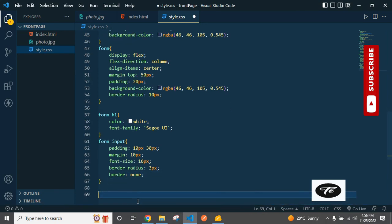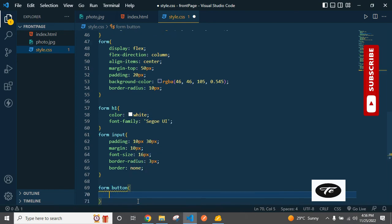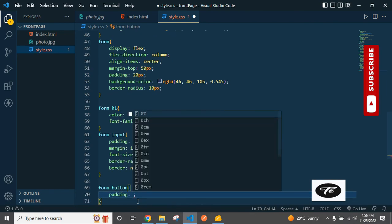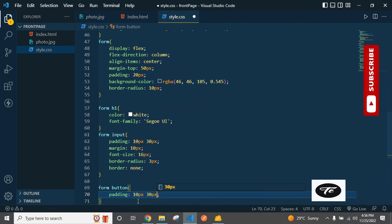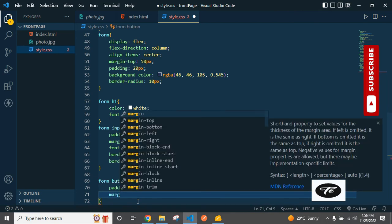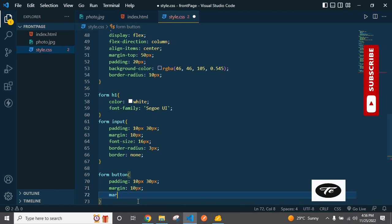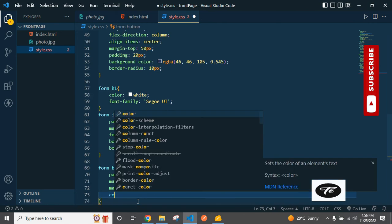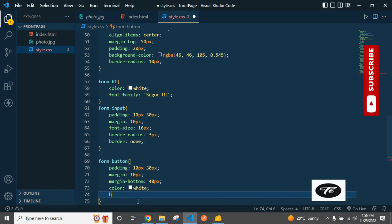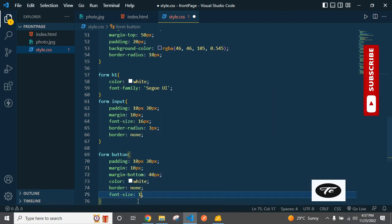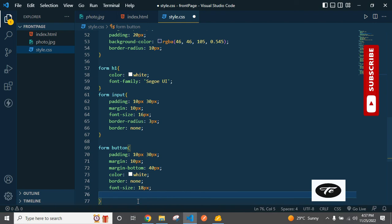Now add styling for the form button: padding 10px and 30px, margin 10px, margin-bottom 40px, color white, border none, font-size 18px, and border-radius 5px — or 3px is also fine.